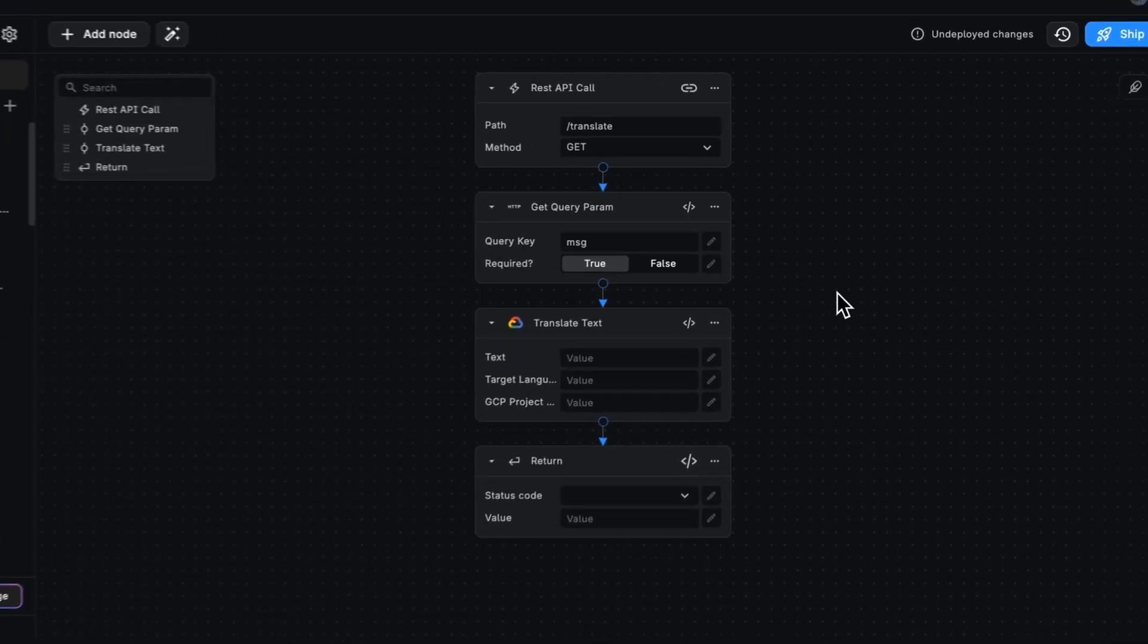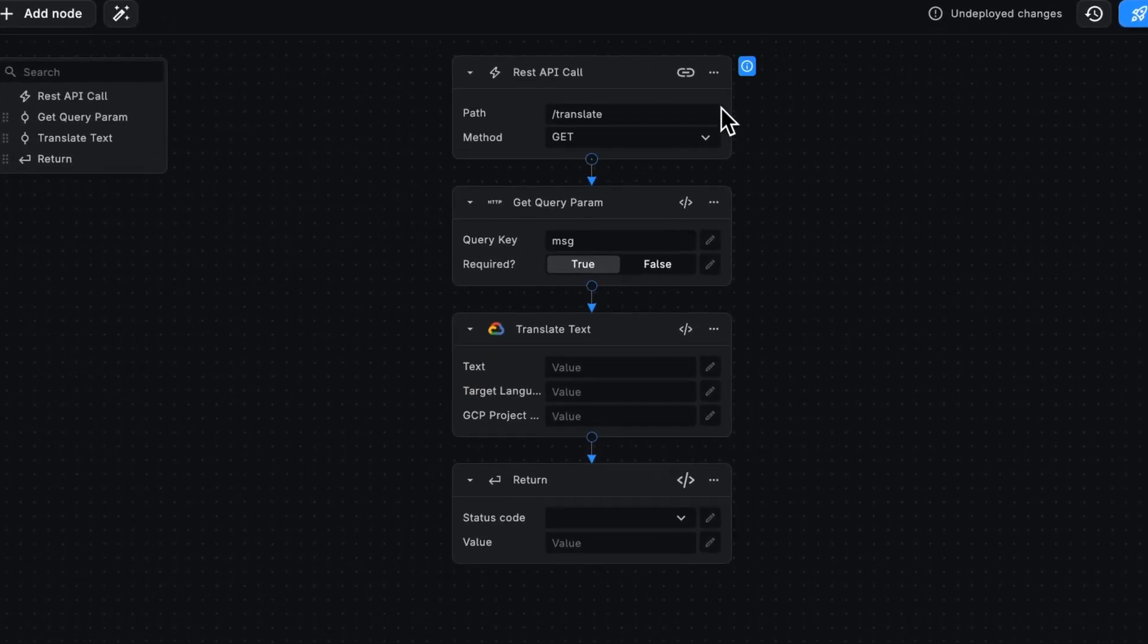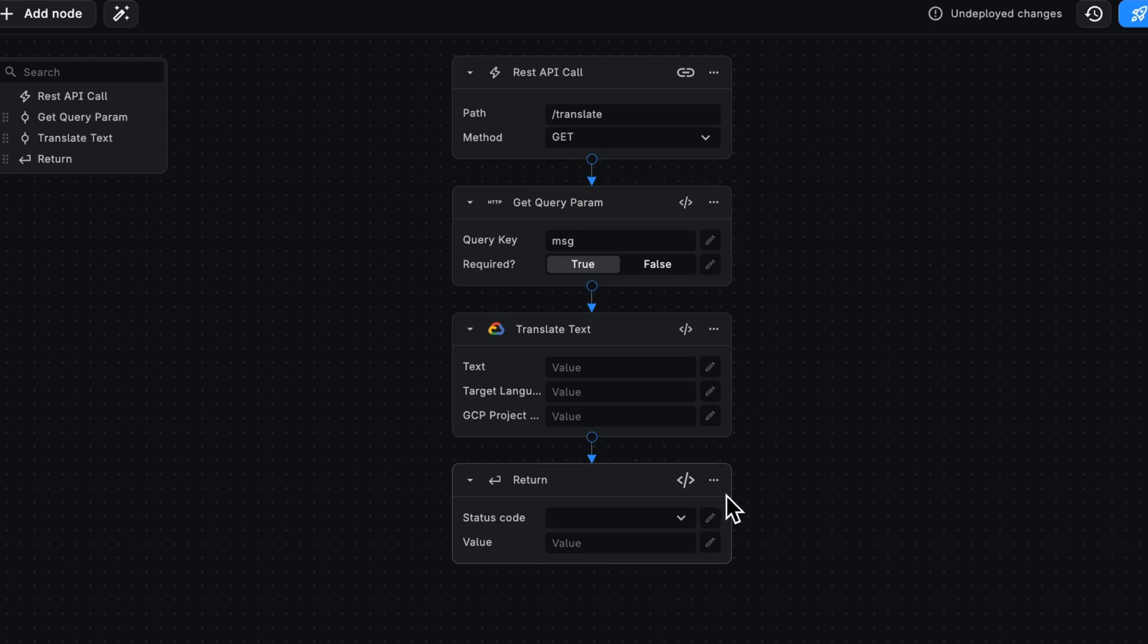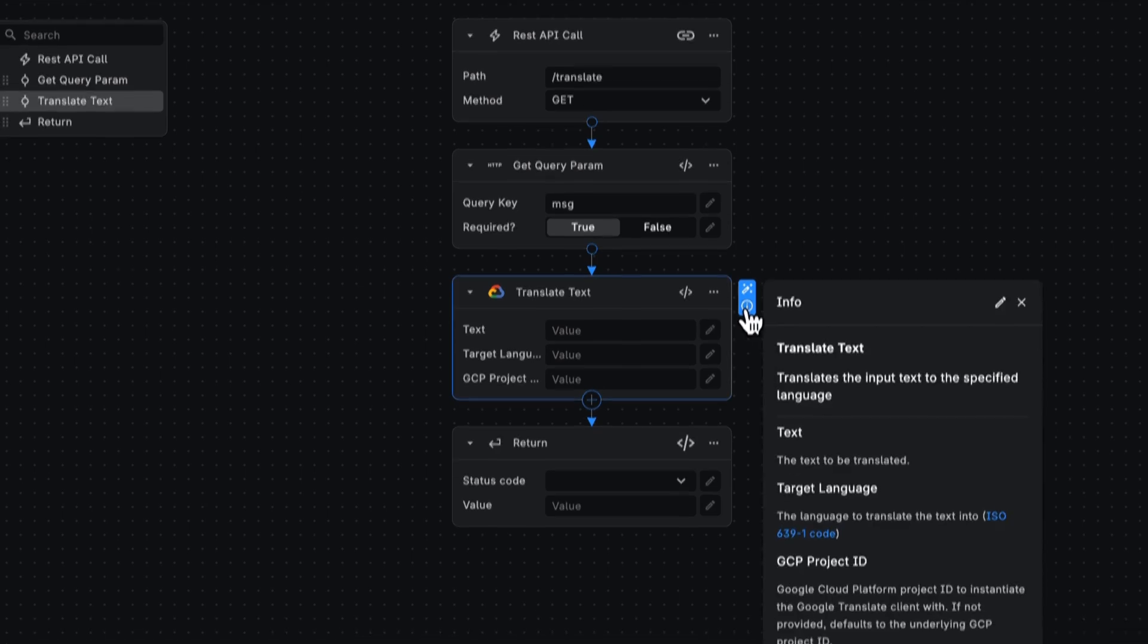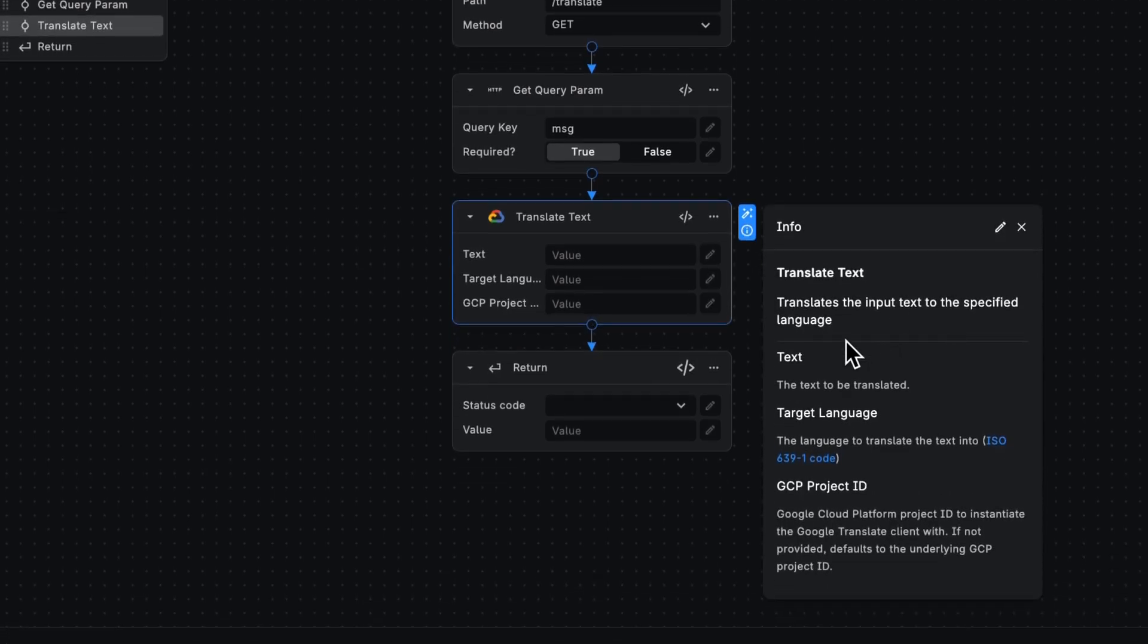My workflow gets a message via a query param, as you can see in these first two nodes, with the ultimate goal of returning a value. But let's focus on this translate text node to see what we can do with it. I'm going to open it up and get our info.